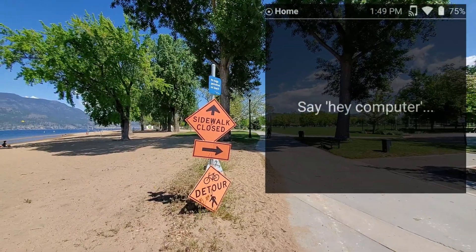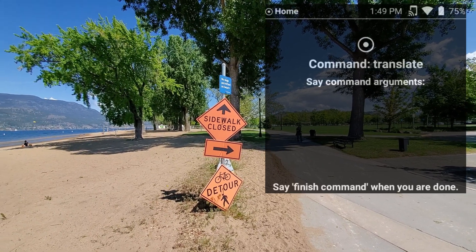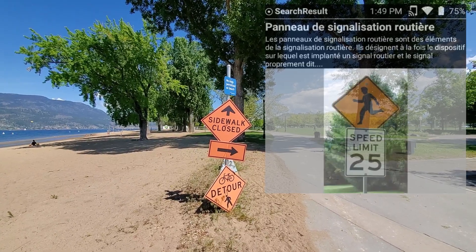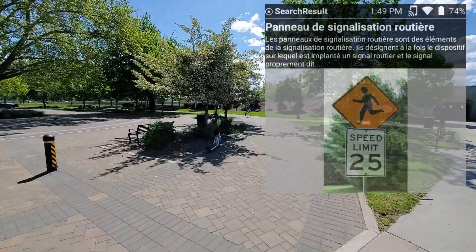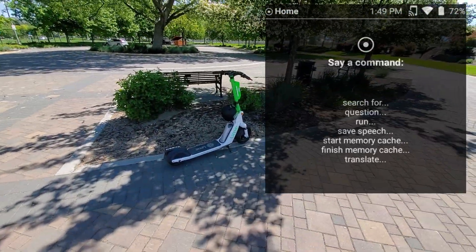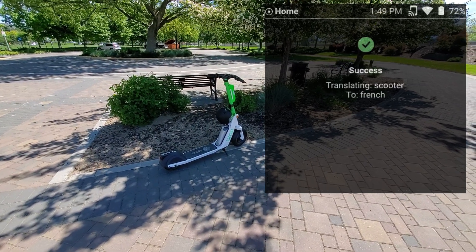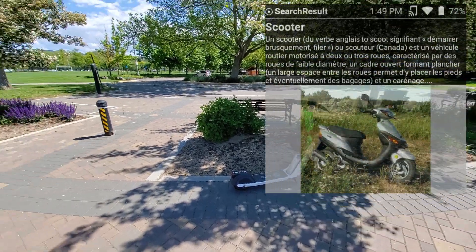Hey computer, translate French, scooter, finish command. That was a quick demonstration of using Smart Glasses language tools in the real world to create an immersive language learning environment.